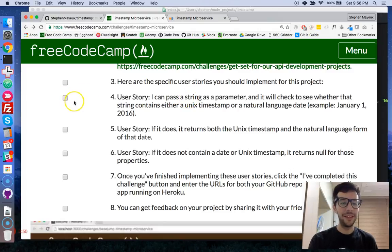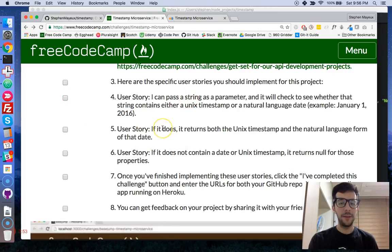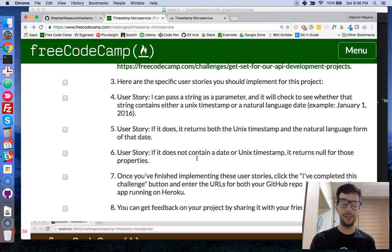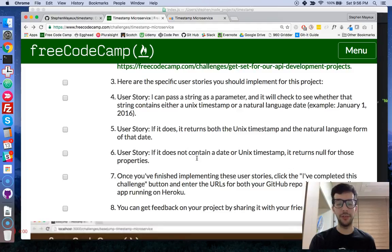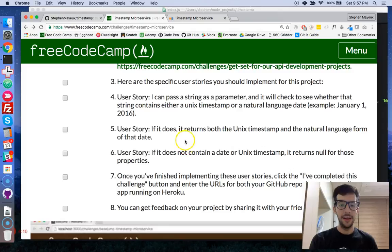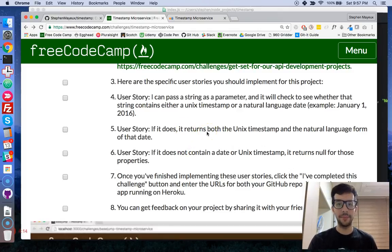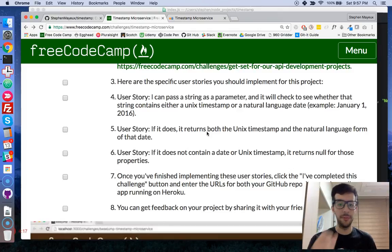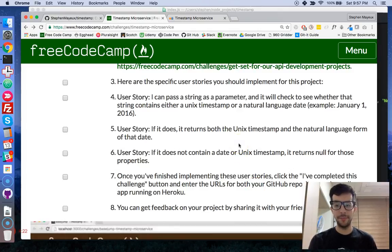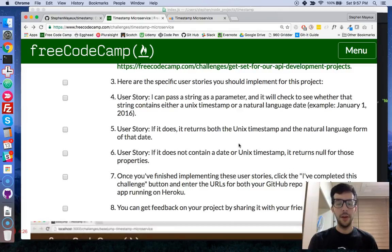So that's what we have to do. Another user story. If we have an appropriate parameter, either Unix time or natural language date, then it's going to return both the Unix timestamp and the natural language form of that date. And it's going to return this as JSON data, JSON data. And I'll talk to you about that in just a moment. And if it does not contain a date or Unix timestamp, it returns null for both of those properties.